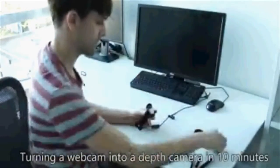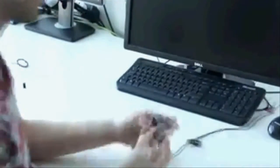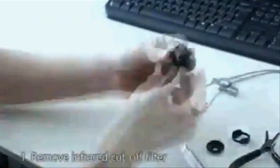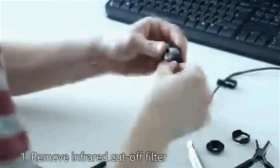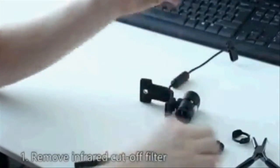We first remove the infrared cutoff filter from the lens. We then add a ring of infrared LEDs that is attached to the camera with a 3D printed case.